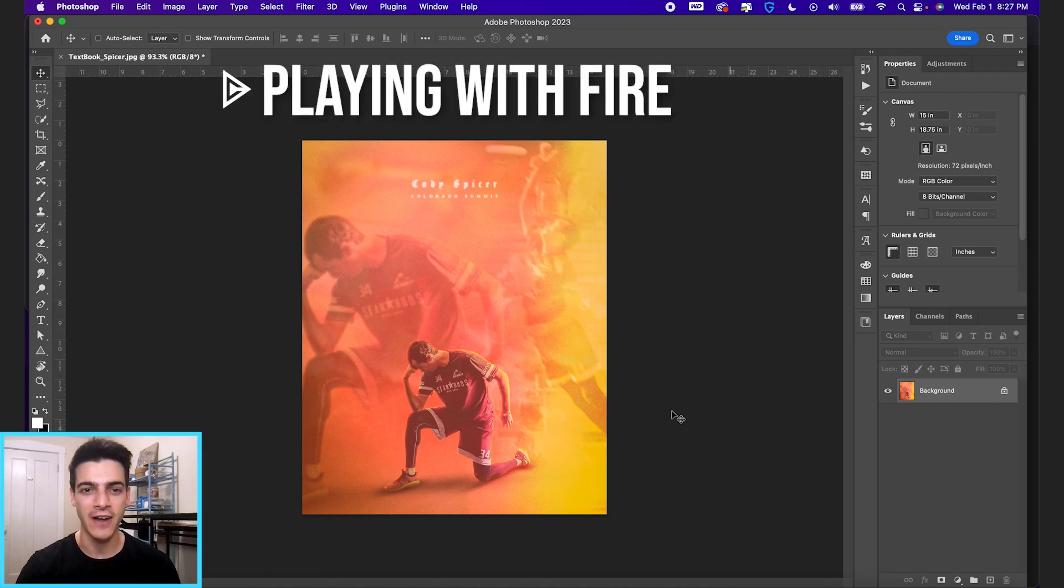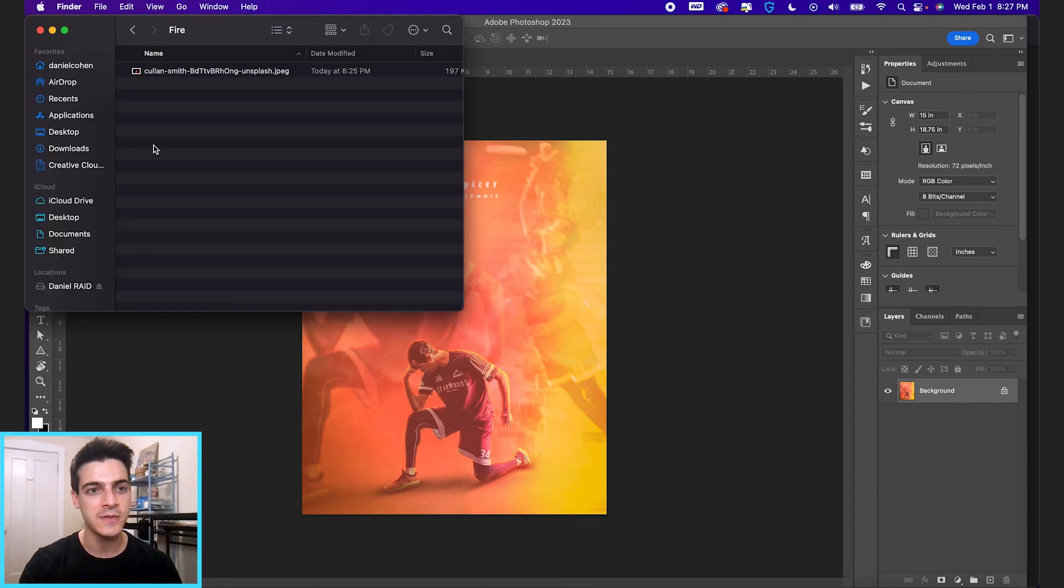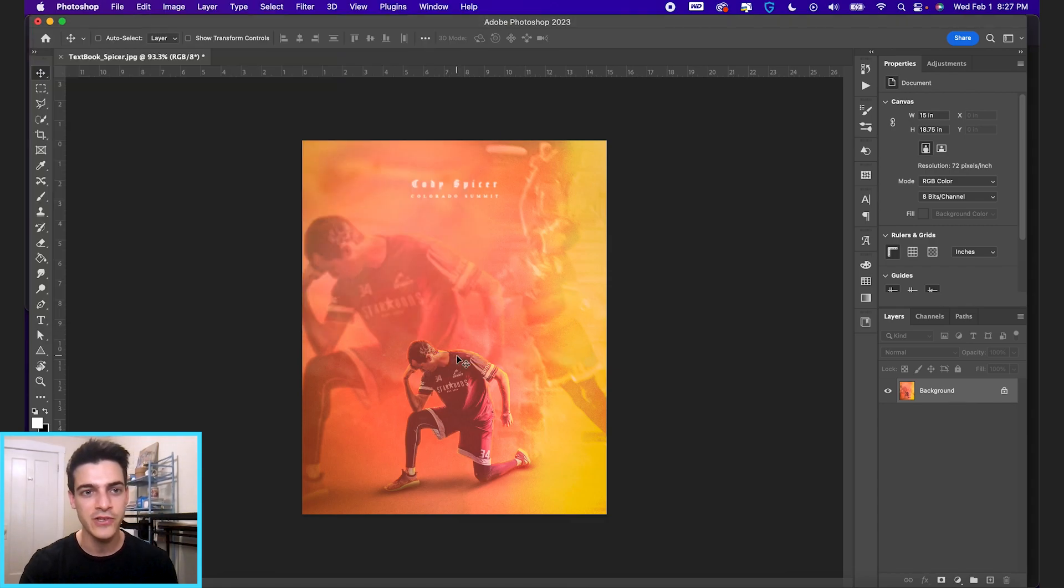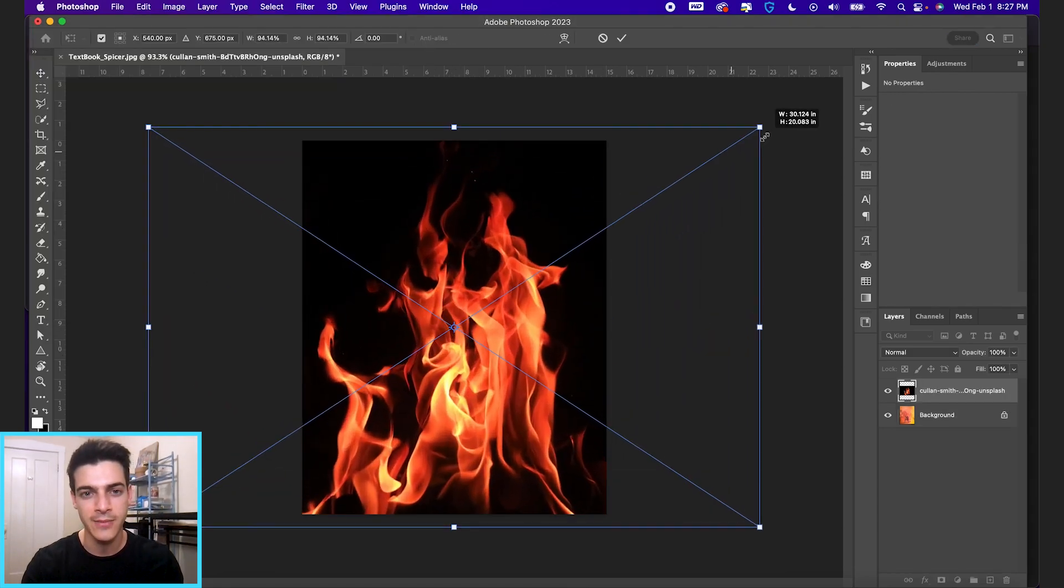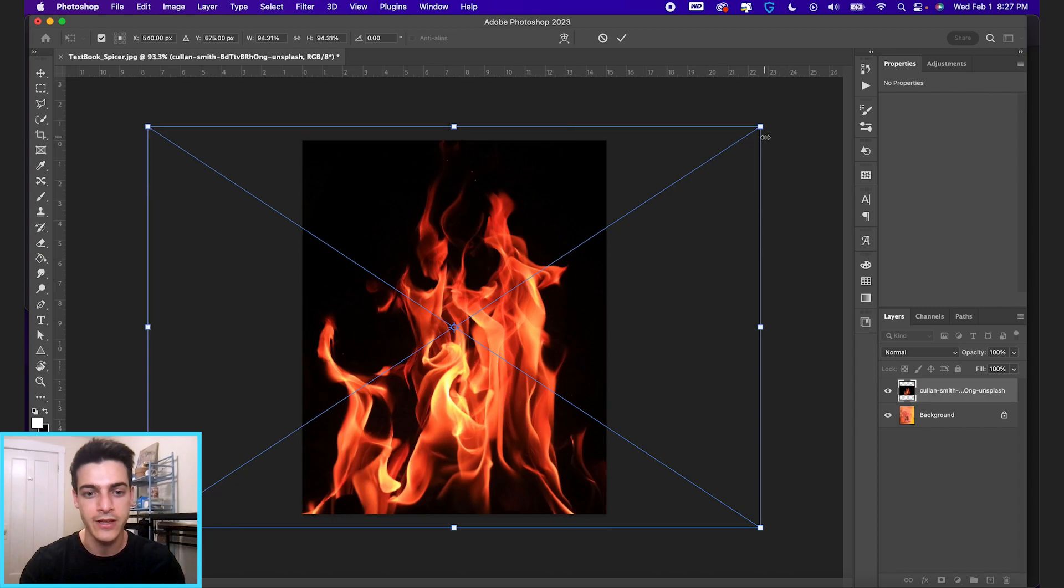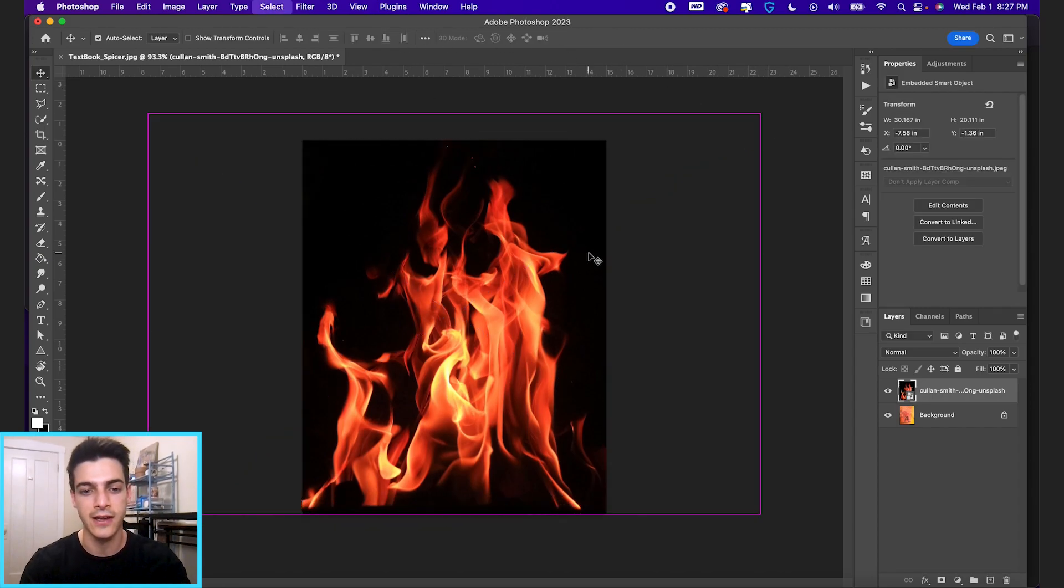Let's play with fire. I've got this Cody Spicer poster design I did the other day. Let's bring in our fire image. I got this from unsplash.com. I get a lot of my free stock images from that site.